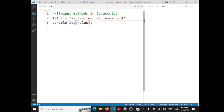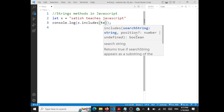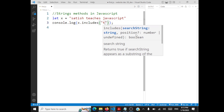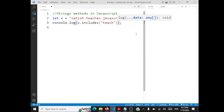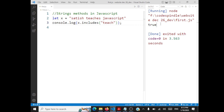The next method is includes. It's going to return true or false — say if I want to search for 'each' within the string. It's a boolean method, so it returns true if there is a match and false if there is no match. You can very well check whether a string is present within another string by using dot includes.